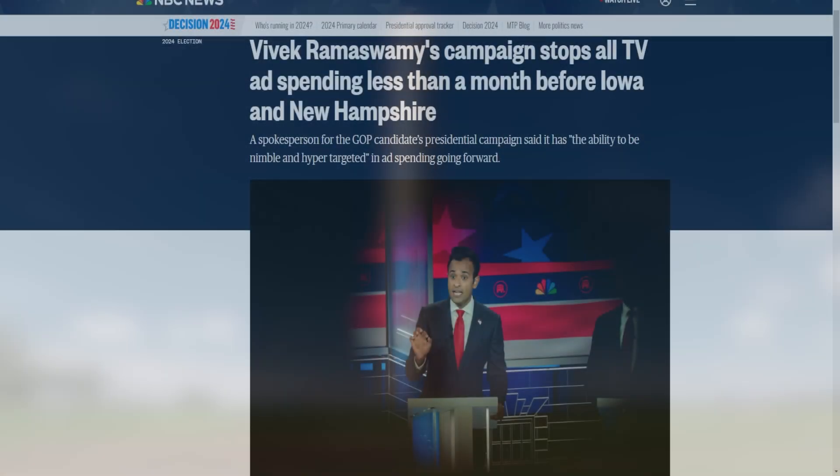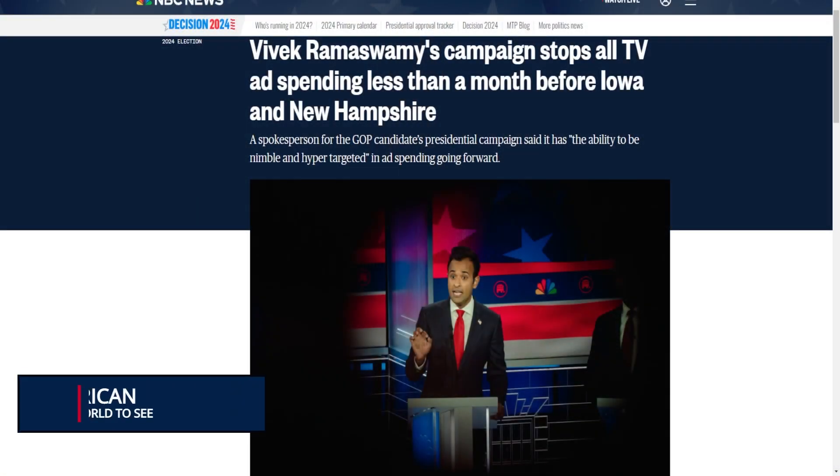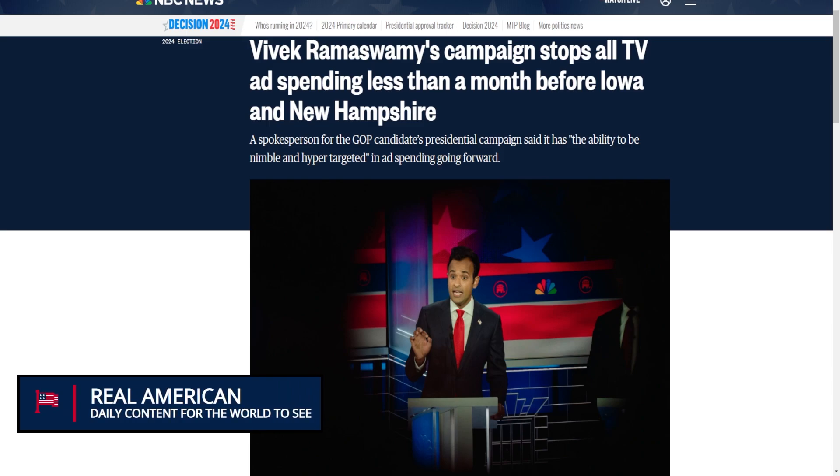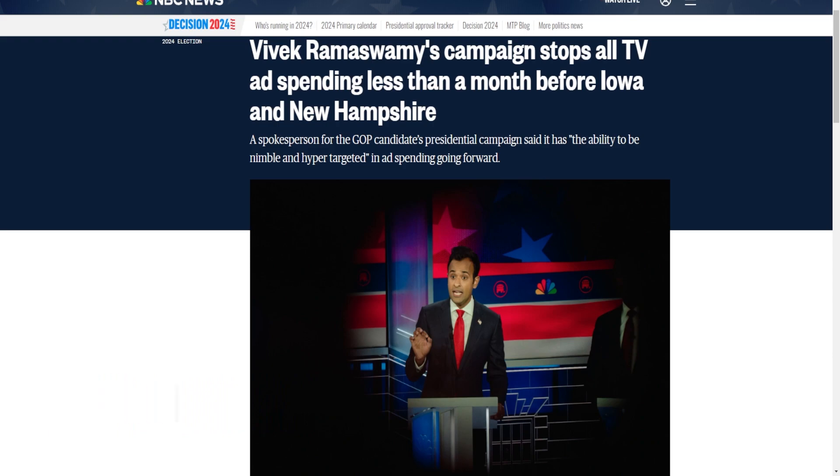What is up people of the internet, it is me Real American back in with a new video. Today it is time we talk about the 2024 Republican presidential primary, because Vivek Ramaswamy's campaign has just stopped all TV spending less than a month before Iowa and New Hampshire.